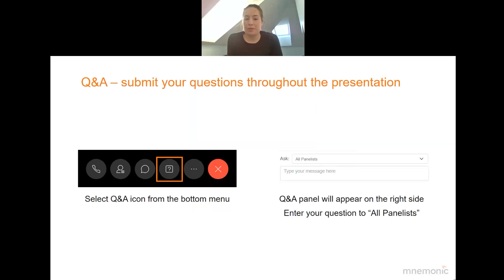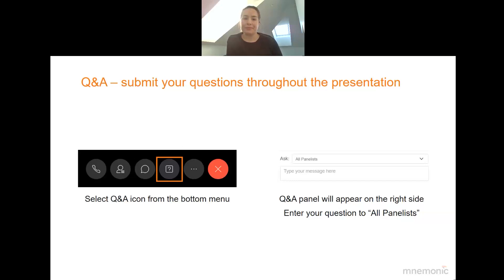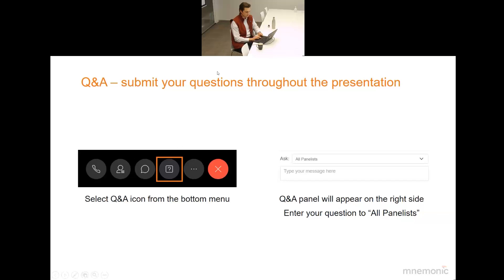Before I hand over to Christian, just one practical note: you can submit questions throughout the presentation. If you're in a browser, select the Q&A icon from the bottom of the menu. If you are in the application, a Q&A panel will appear on the right side — enter your question to all panelists. Christian will answer all questions at the end of the presentation.